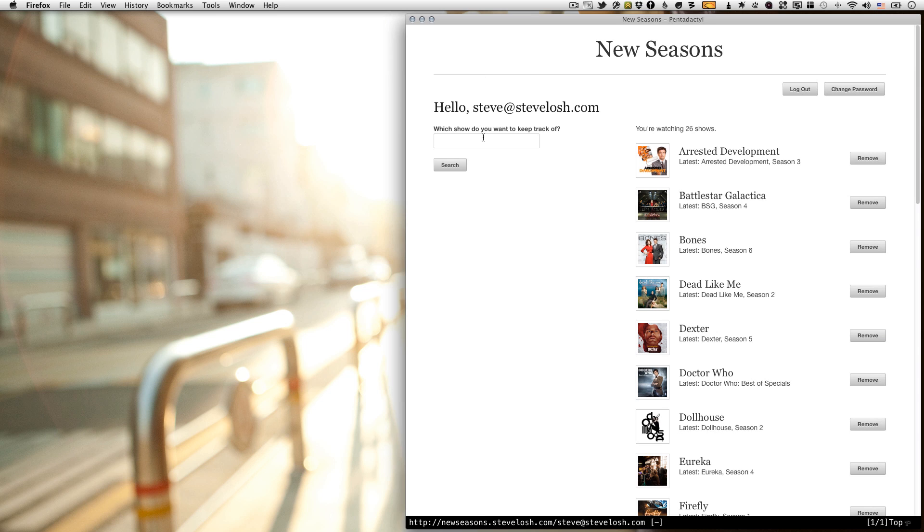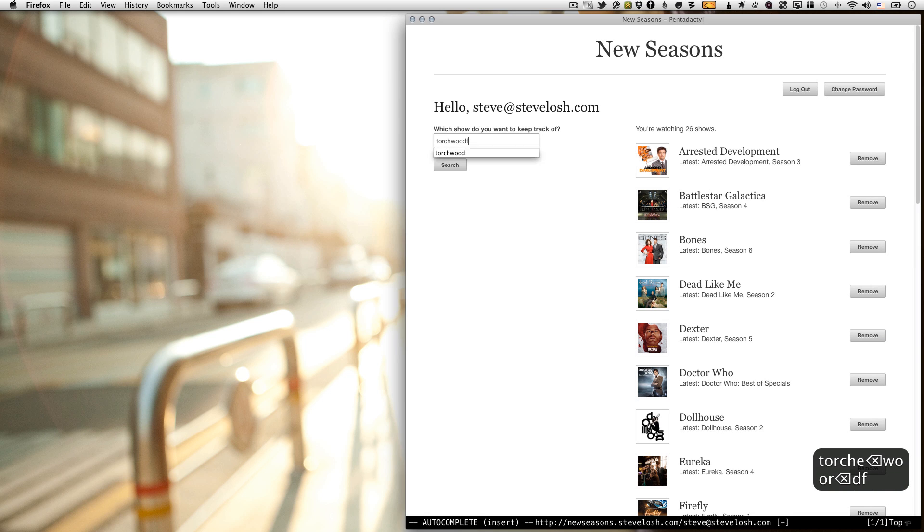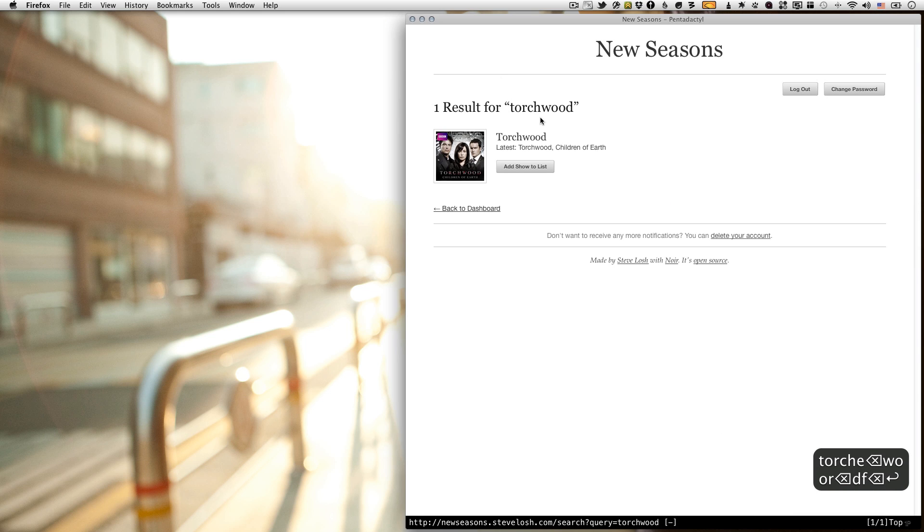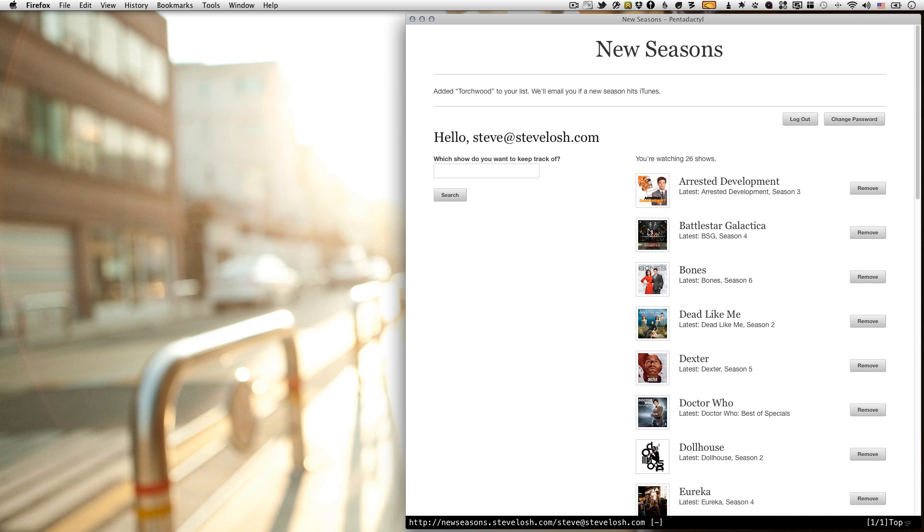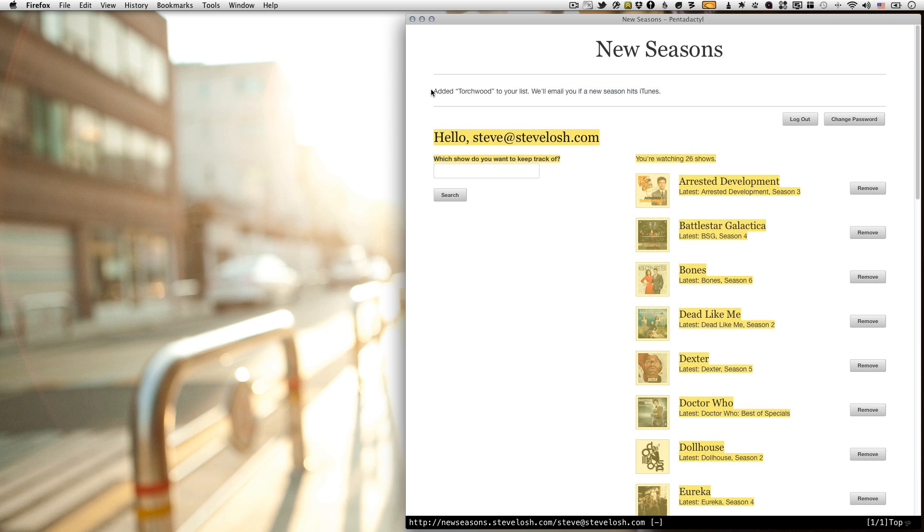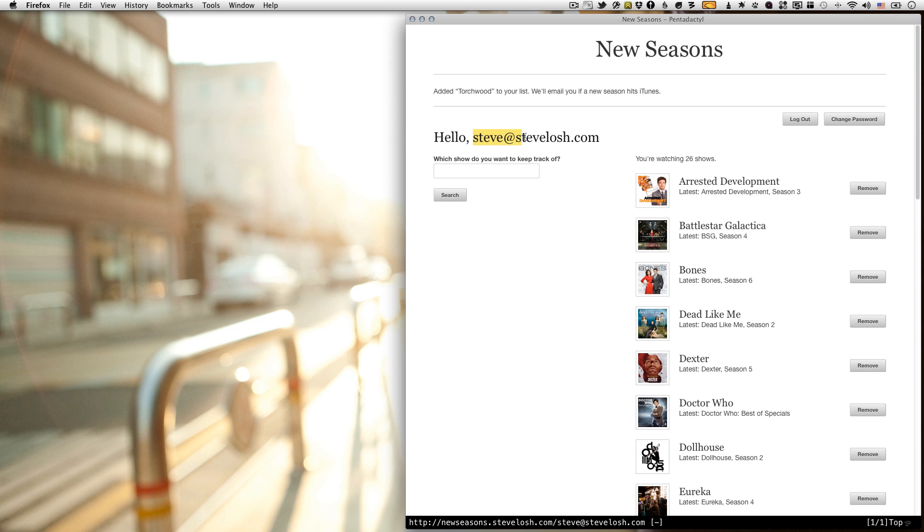All it does is it lets you search for TV shows and it lets you add them to your list. And basically, every time you add a show to your list, it records it. And then whenever iTunes releases a new season of that television show, it'll email you. Because if you have a season pass with a show, Apple will email you when a new episode comes out, but there's no way to get emailed when a new season comes out.